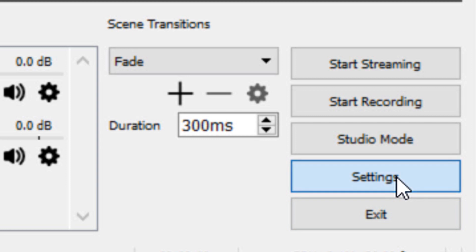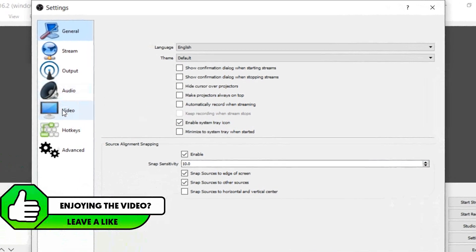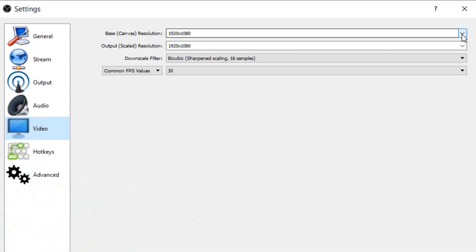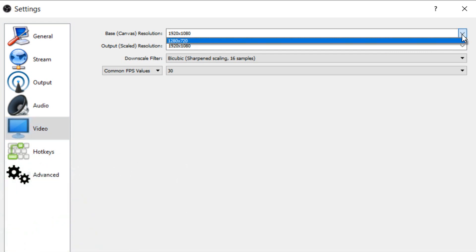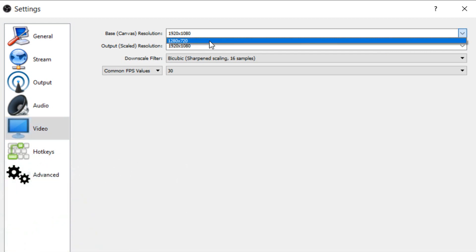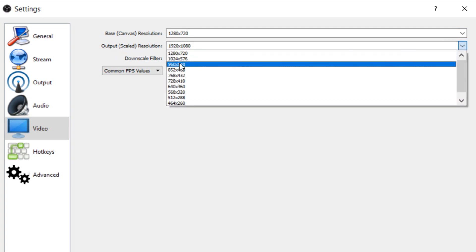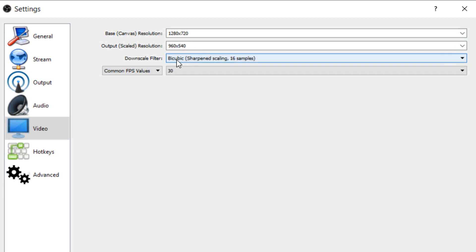We're going to head over to settings and the first thing we're going to do is head over to video. Now where it says base canvas resolution we're going to select this and select 1280x720. The output scale resolution, we're going to select the drop down menu and pick 960x540.